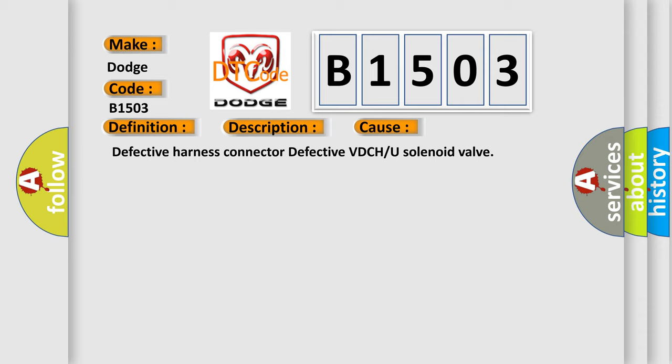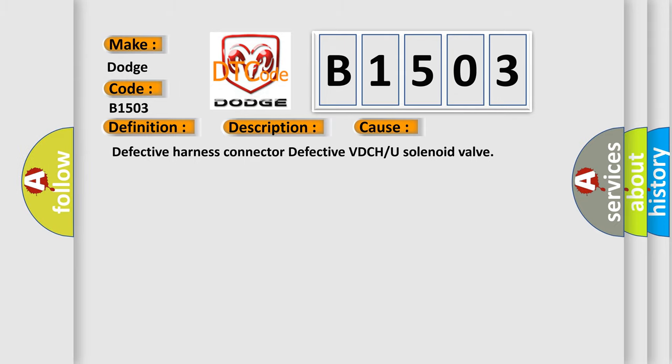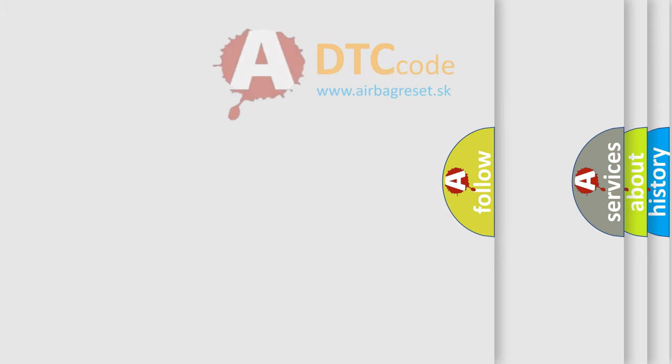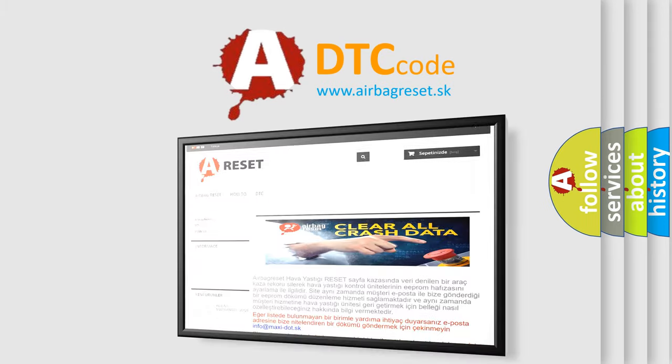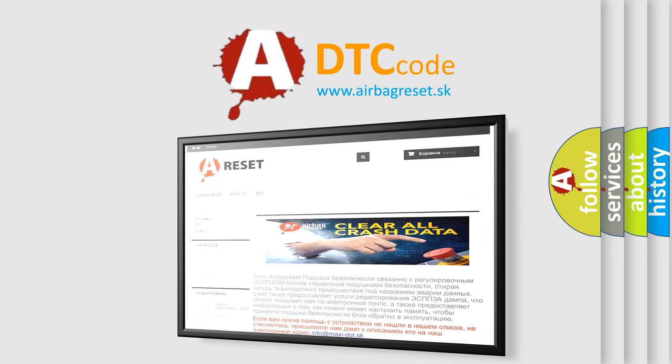The Airbag Reset website aims to provide information in 52 languages. Thank you for your attention and stay tuned for the next video.